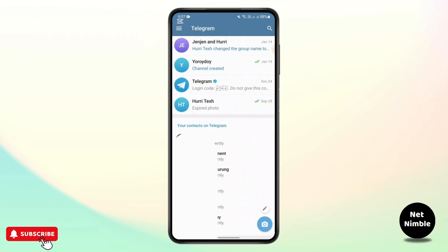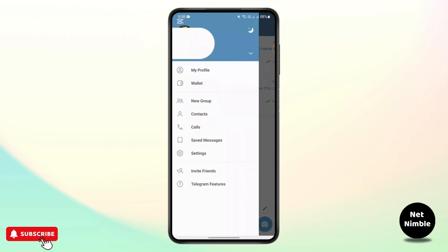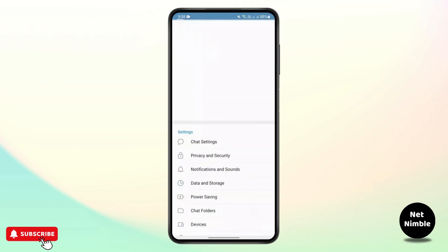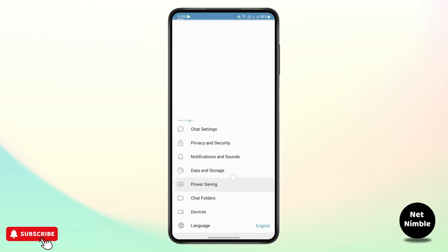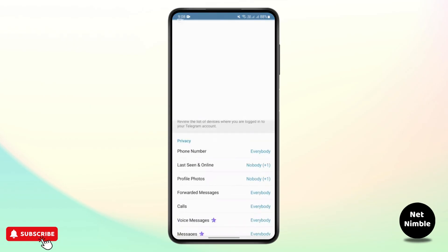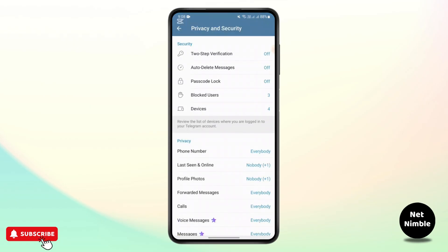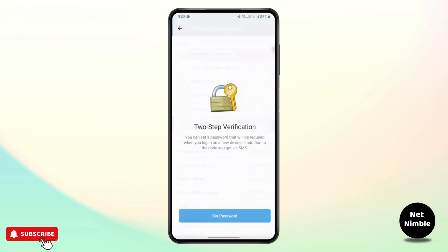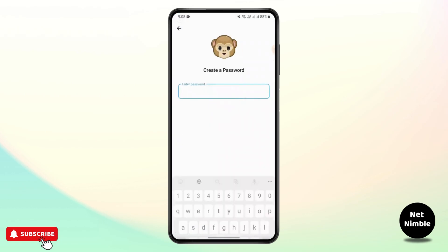Open Telegram and head over to the menu bar at the top by tapping on the three-line icon. You will reach the menu — look up for Settings and tap on it. Once you tap on it, look for Privacy and Security and tap on it. From there, go to Two-Step Verification and tap on it.